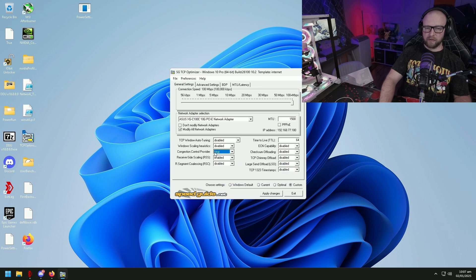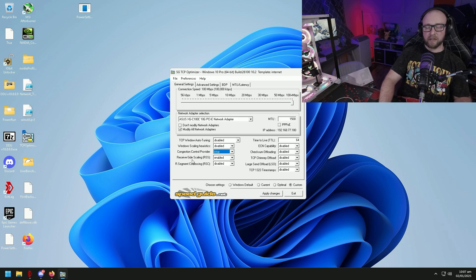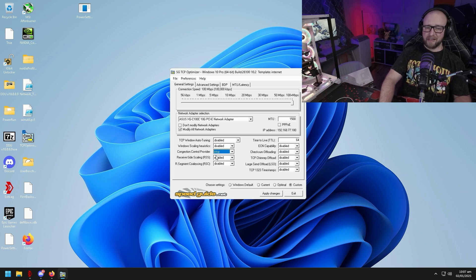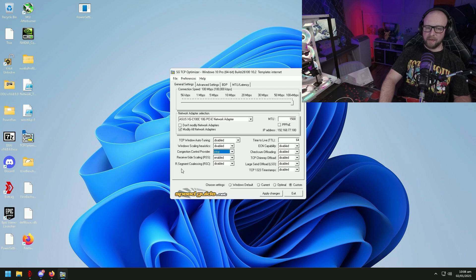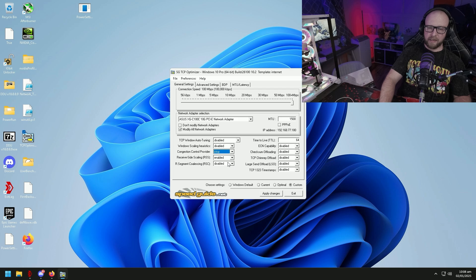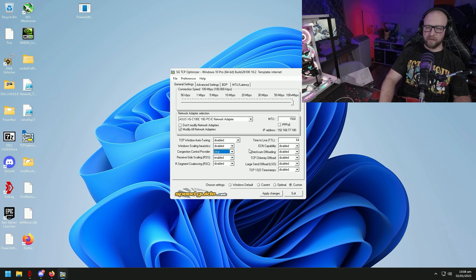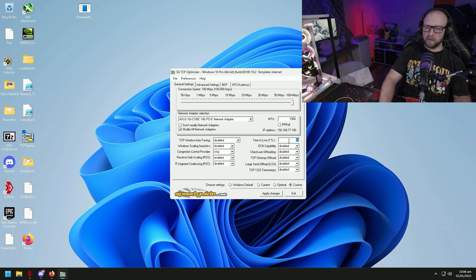Receive side scaling we definitely want this enabled and then we're going to disable receive segment coalescing. Coalescing is junk and it does not do anything but increase your buffer bloat. Time to live we're going to set to 64.